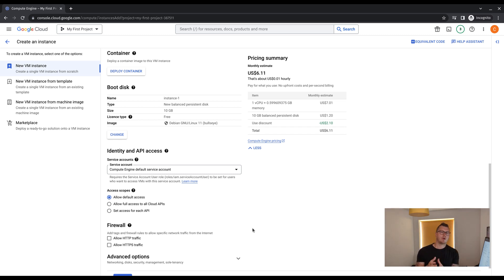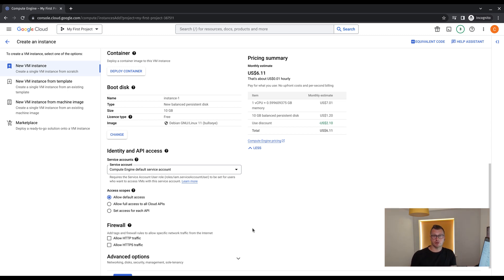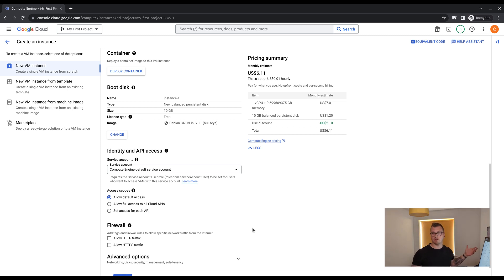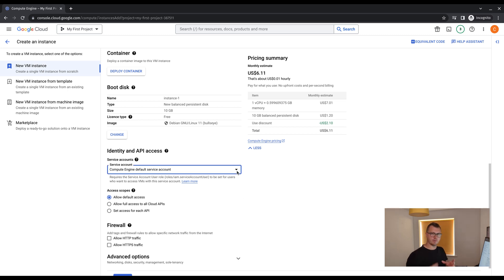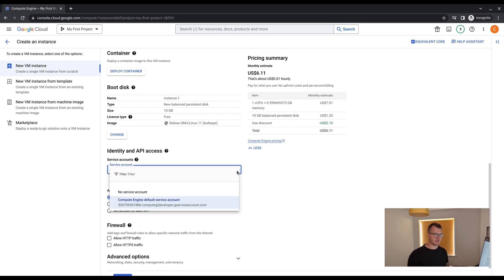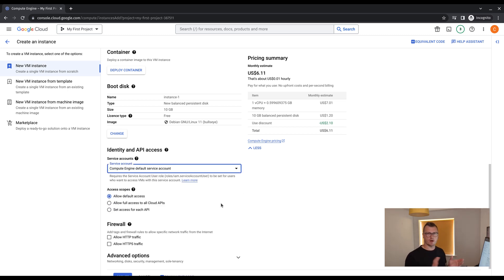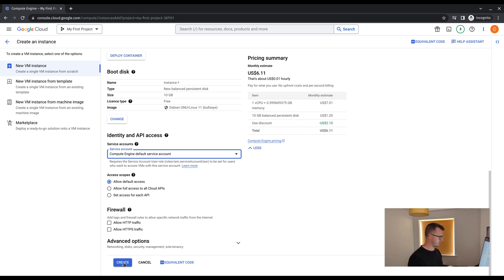Now we do have the option to update the operating system, the size of the storage, any additional storage you may want to put on there, and also if it's going to be running a container image. But for this video, we are just going to be leaving everything as default. So we're going to leave it as a default Linux Debian operating system. And we're going to leave the default compute service account on there, default access. Long and short, don't need to change anything apart from the name and the region.